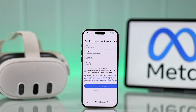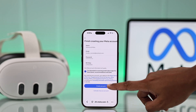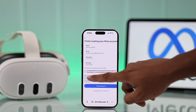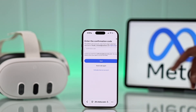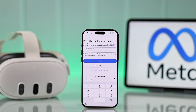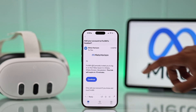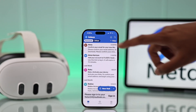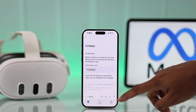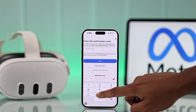Then you'll see an overview of all the information you have given. To confirm, tap on Create Account. After this, a confirmation code will be sent to the email that you just used. Jump into your Mail app, find the email, enter the code, and tap on Next.